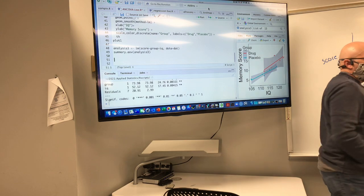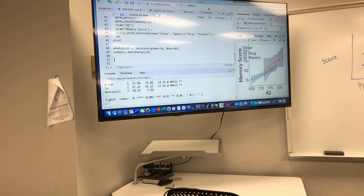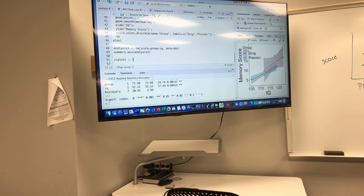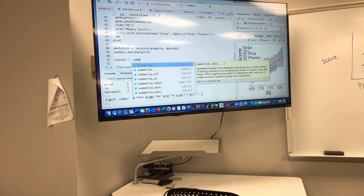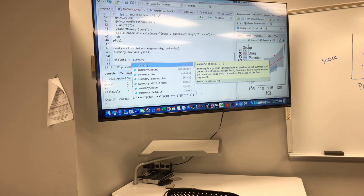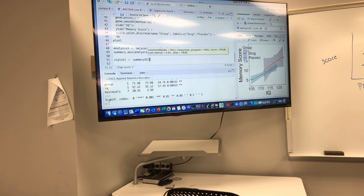In R, to get ready to do that process, what do we normally use to calculate summary statistics? Not summary.aov — that gives us an ANOVA table. We use summary SE, where SE stands for standard error.